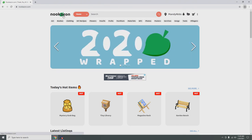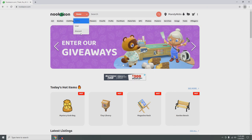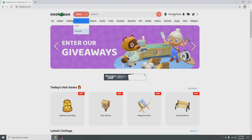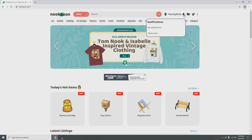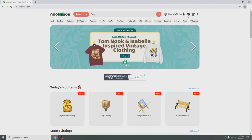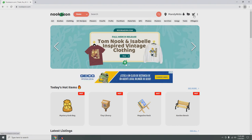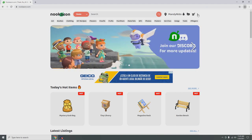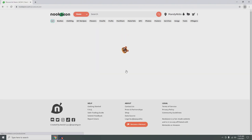At the top right we have the logo, which is a way to come back to the main area of the website. We have the search bar, which has the item search, the user search, or the Discord search. Here you'll have your username for your account — I suggest you create an account for Nookazon.